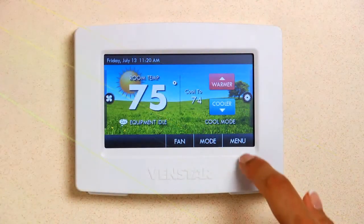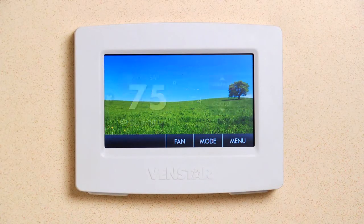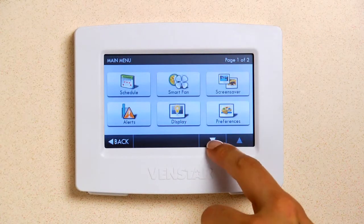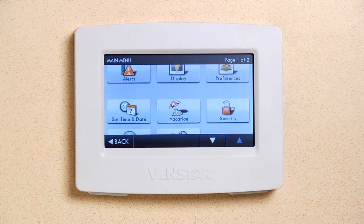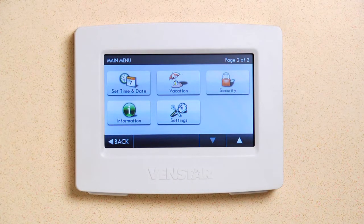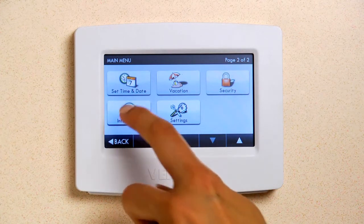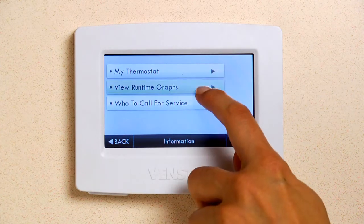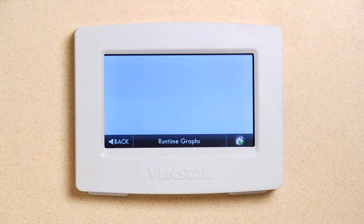From the home screen, press Menu, then the down arrow. Press the Information icon and then choose the second option, View Runtime Graphs.